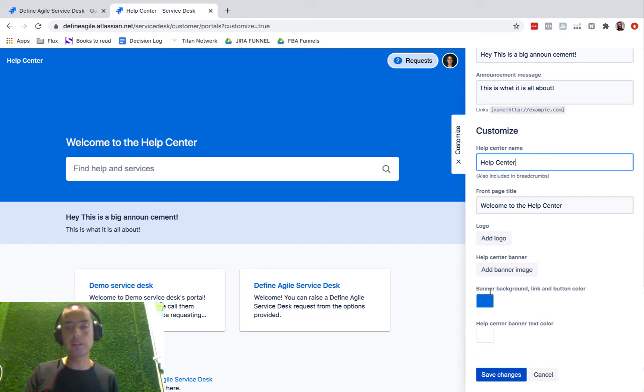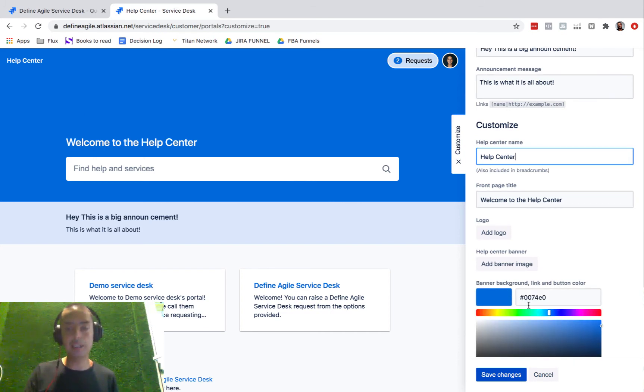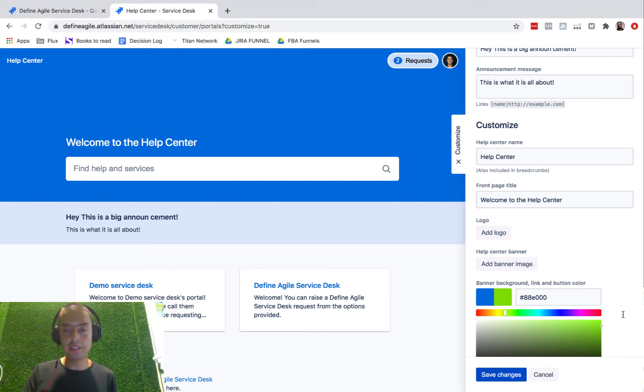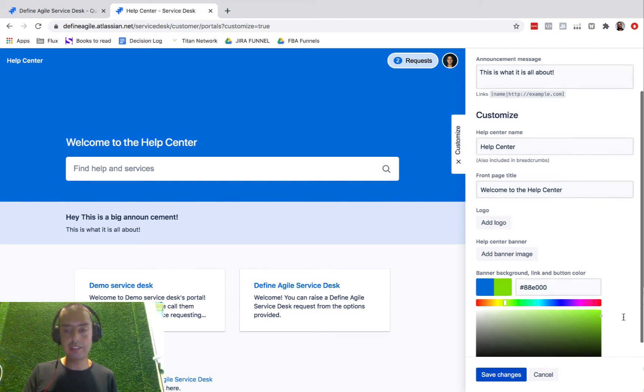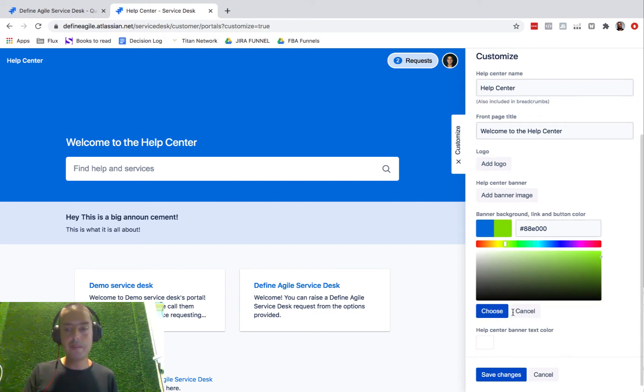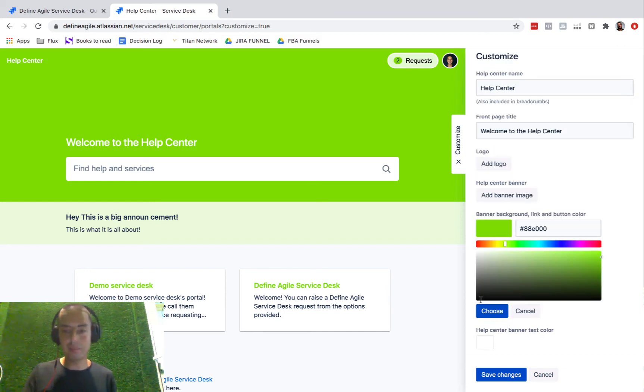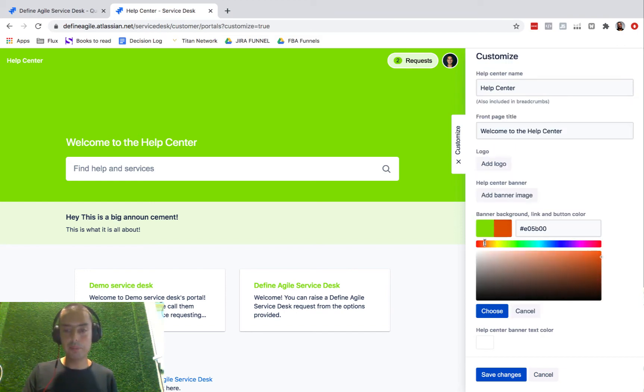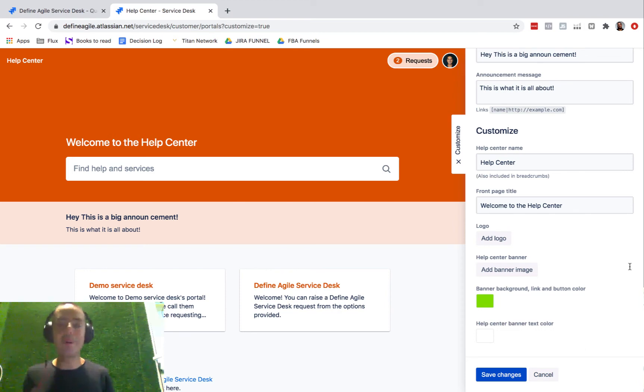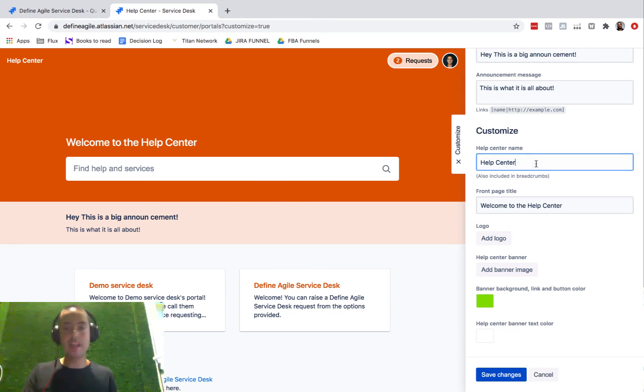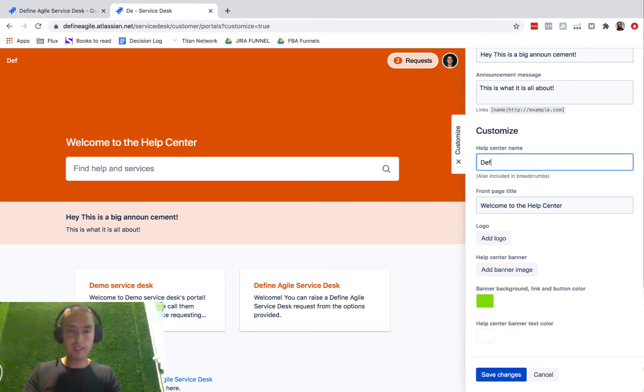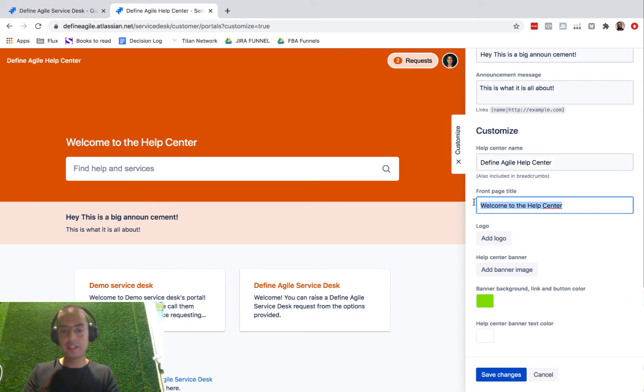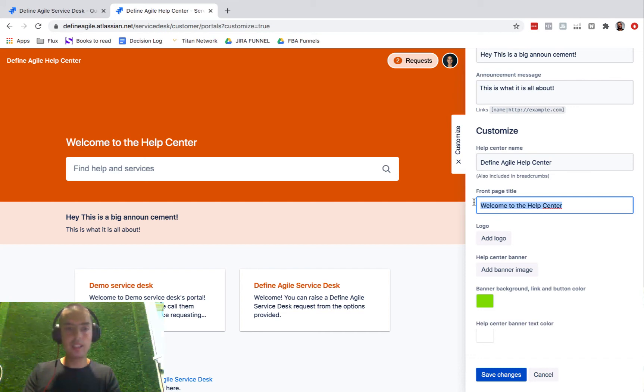I like to put some custom color. Let's do it green—it's a crazy green color. If you click Choose, it will show it to you. Oh, it looks terrible! Let's put red, something like that, very modern. Change the name to 'Define Agile Help Center,' and then you can put the title...